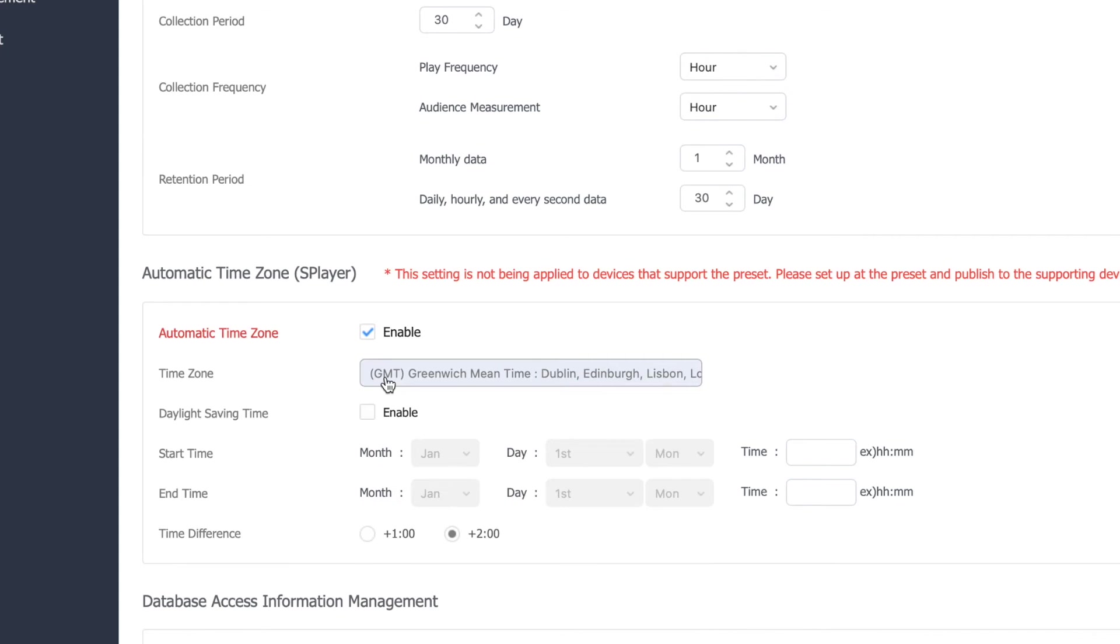Some countries don't follow daylight saving time, but if your country does, you need to tick the enable box next to the daylight saving time.